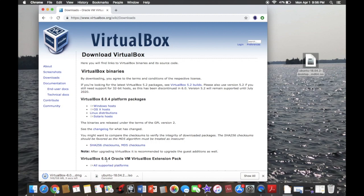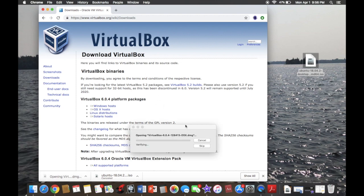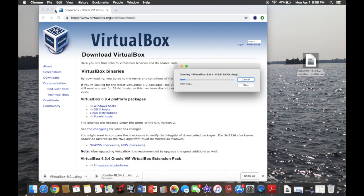VirtualBox is done. So VirtualBox is currently done. I want to open it and then Mac is going to verify it. You may have to go into your settings and allow the application to open — I had to give it permission for it to open on mine.